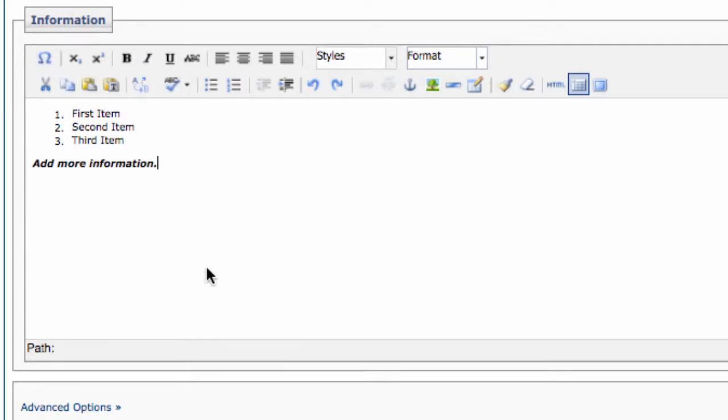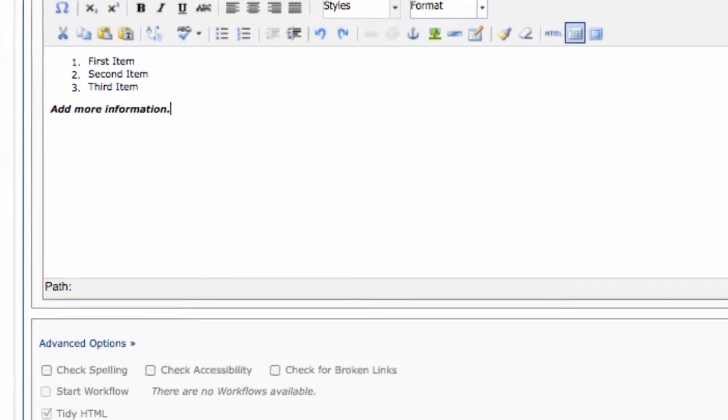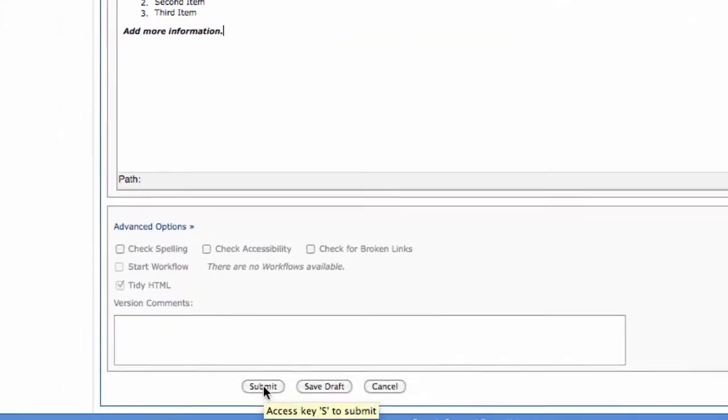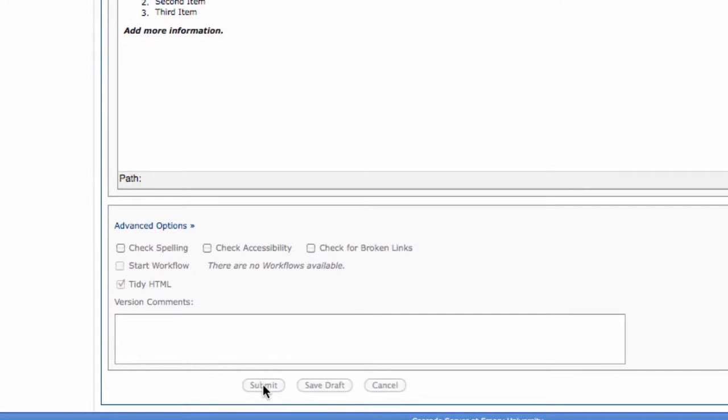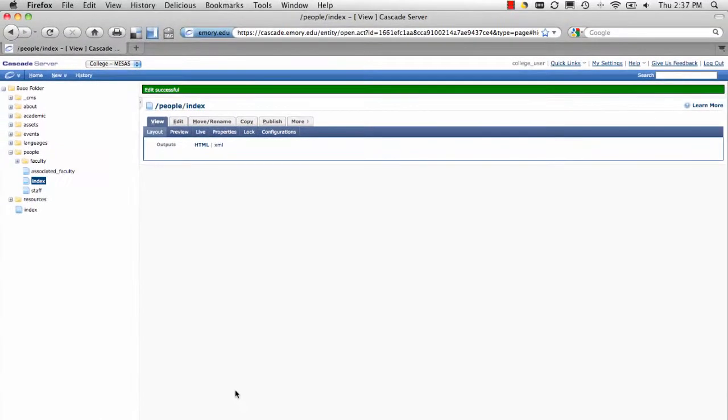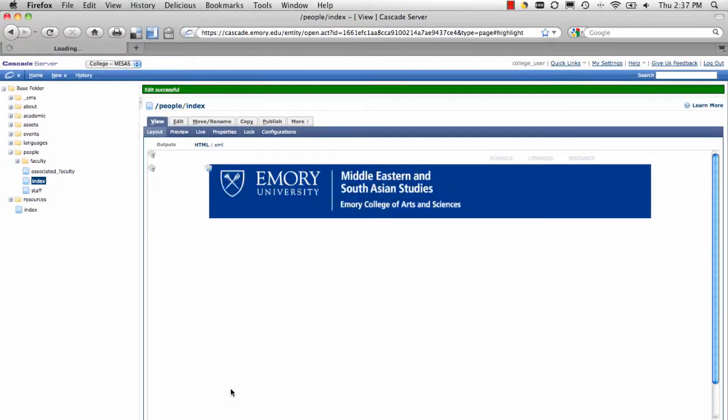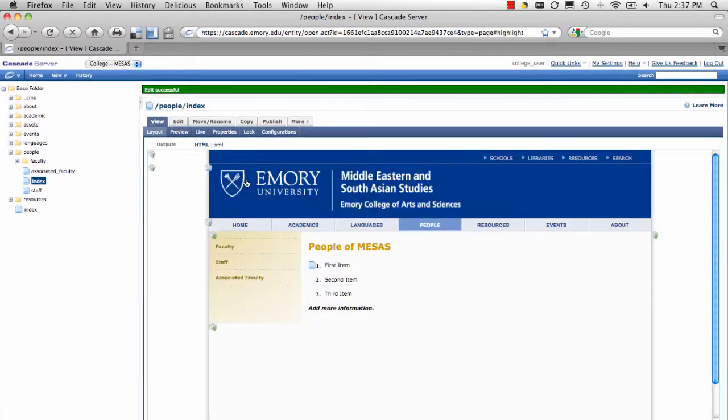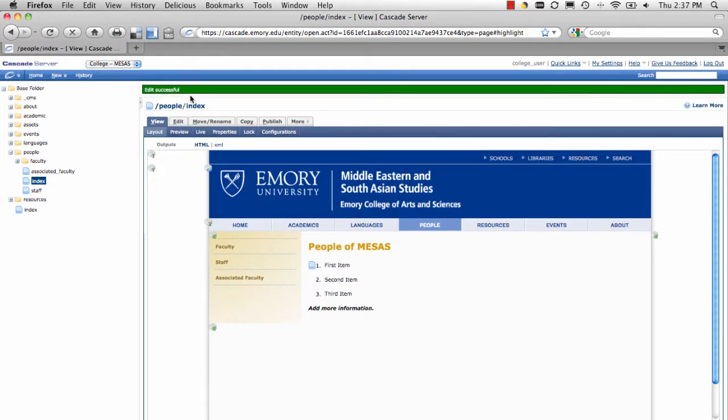Be sure to always remember, hit Submit or Save Draft at the bottom of the page. That way you don't lose your content. If everything worked correctly and you hit Submit, you'll see the green bar of Go at the very top of the page that says Edit Successful.